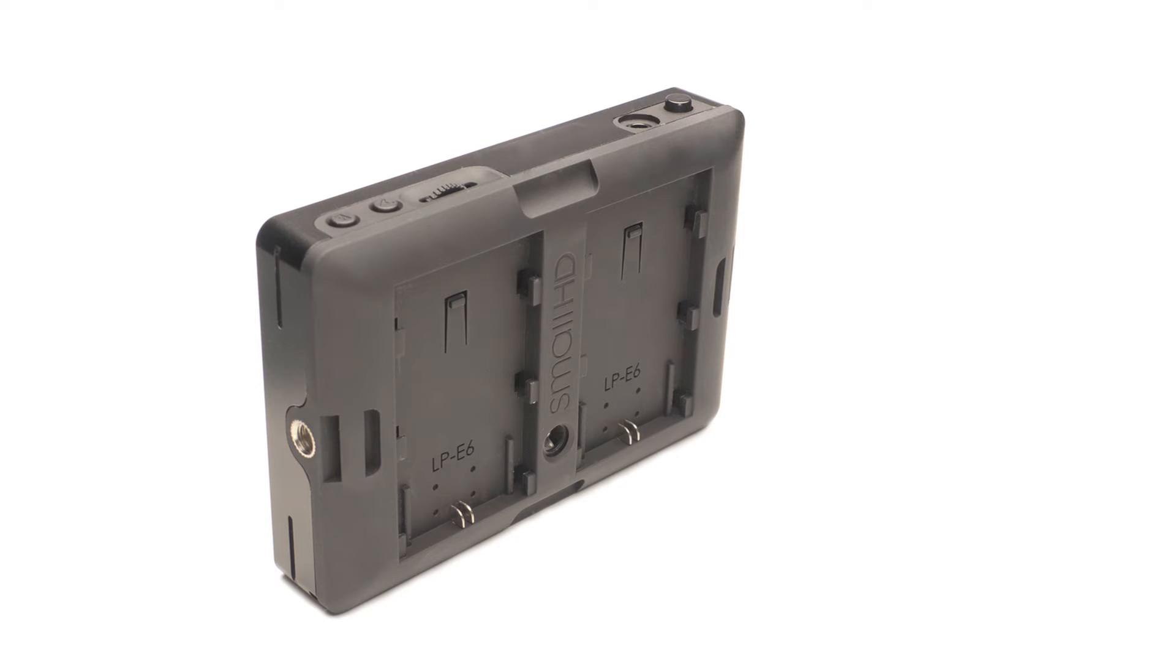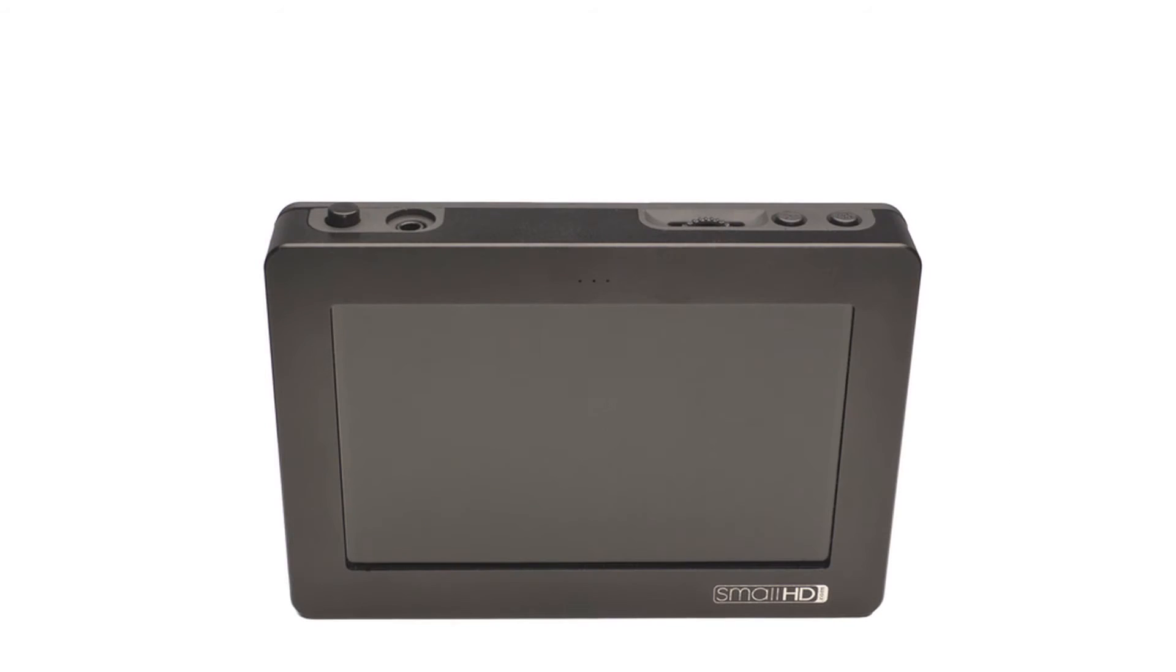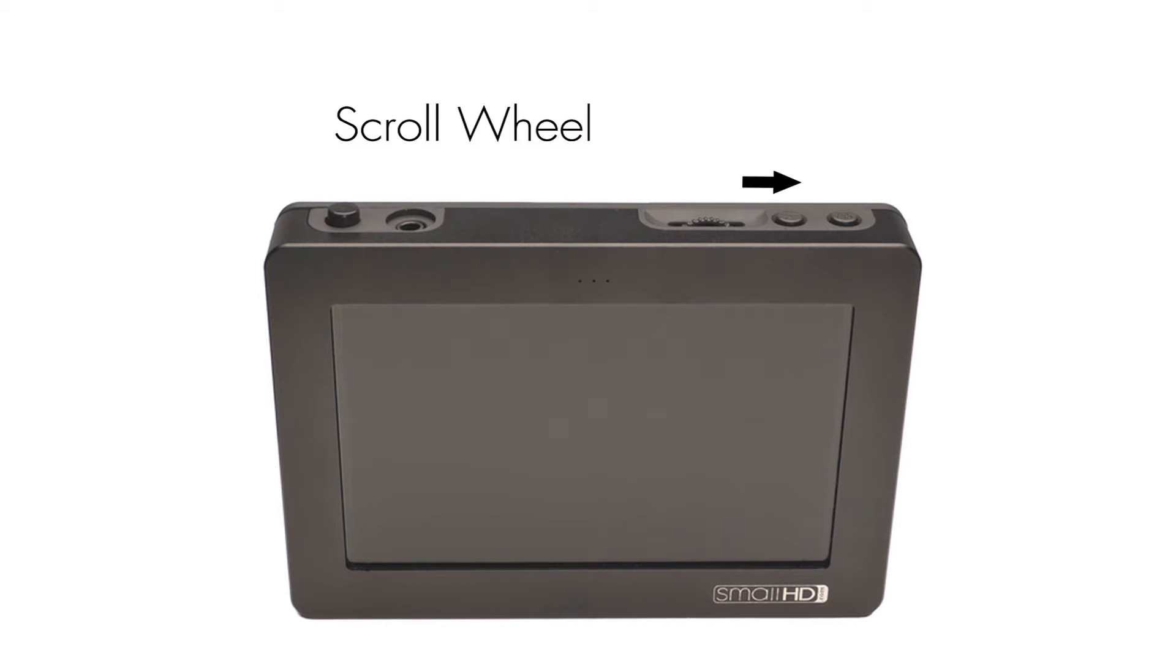The next button we will look at is the scroll wheel. This is a multi-faceted button in that it is both a wheel that will allow you to scroll left and right, but is also a pushable button that can be used to select options within the menu.